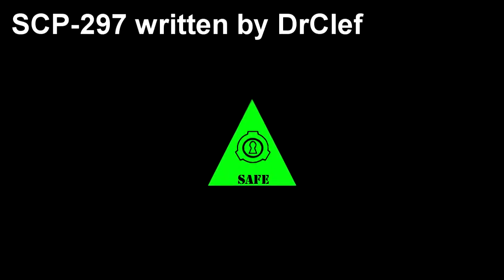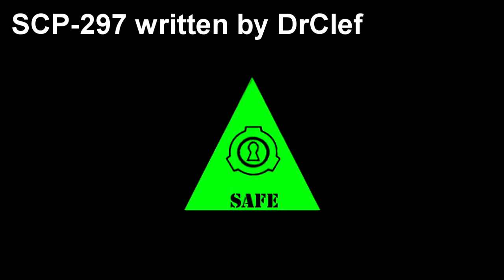Item number SCP-297. Object Class Safe. Special Containment Procedures.